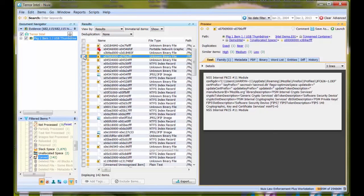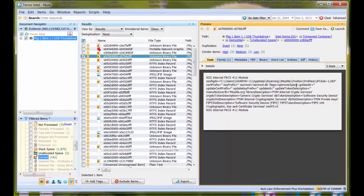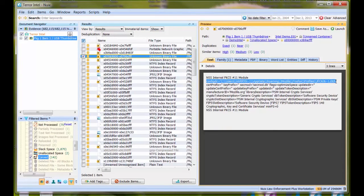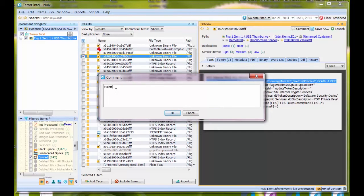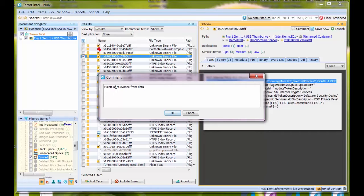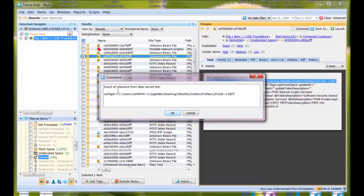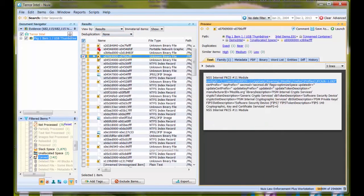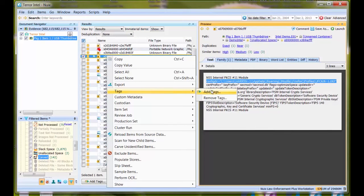I'm getting ready to bookmark it. I want to highlight something of particular interest. If I do this and do Control-C, I can invoke and add a comment saying "excerpt of relevance from data carved text." I'll come down and do Control-V to paste that information and say OK. Now I have a comment on that. Then I'll add a tag and create a new tag called "data carved excerpt."